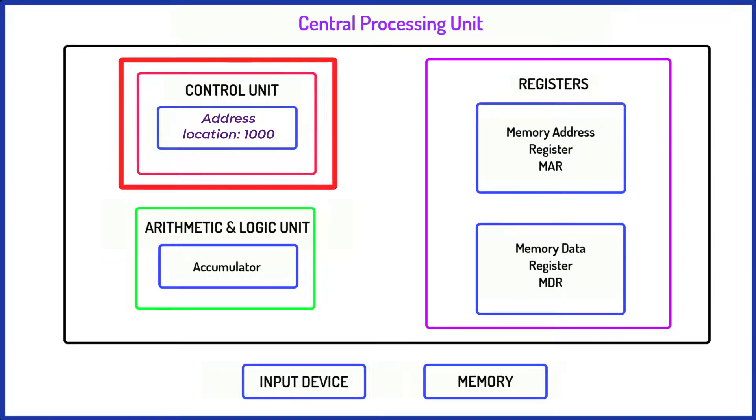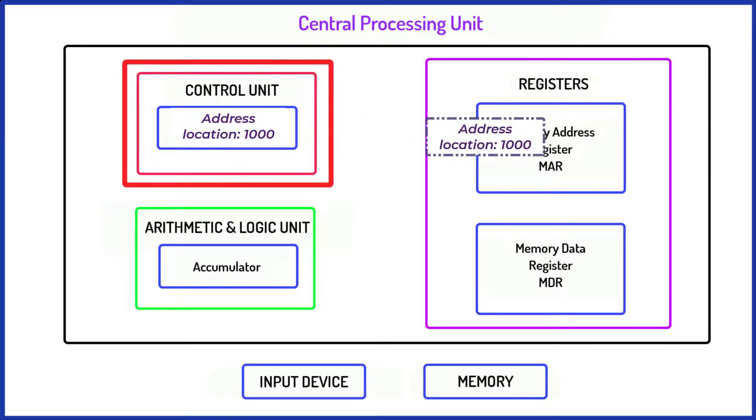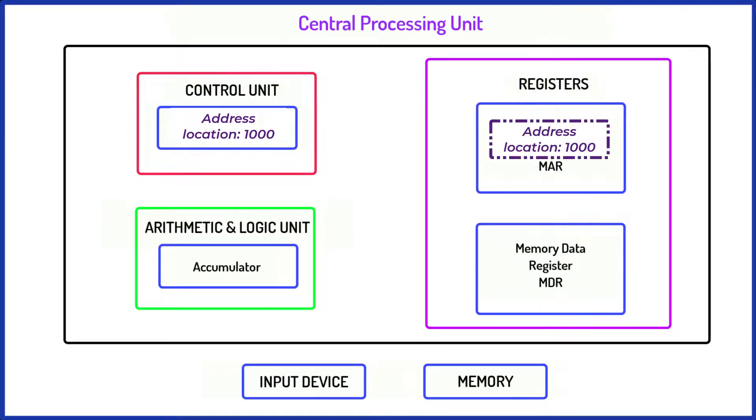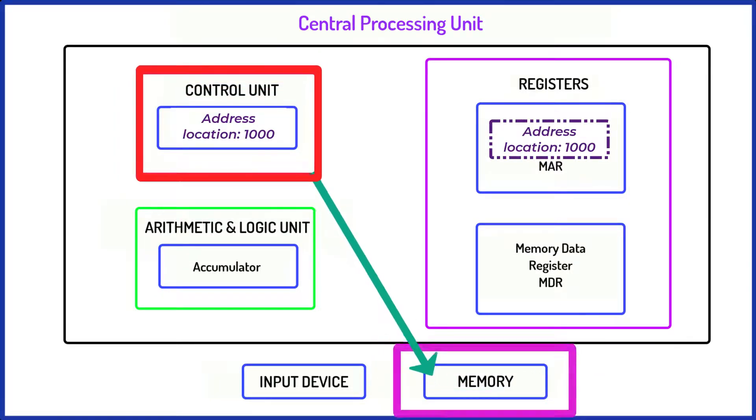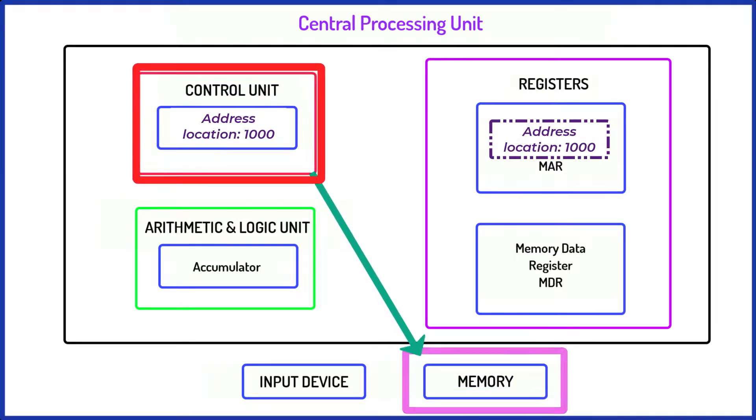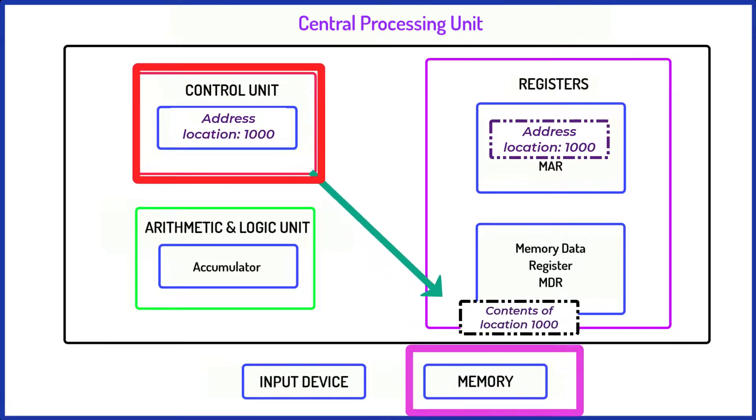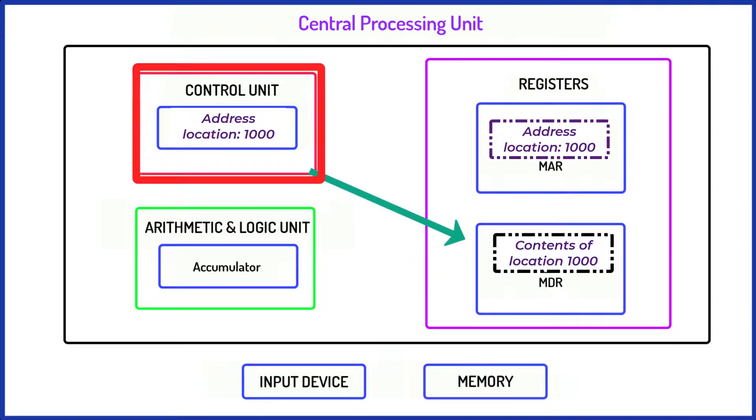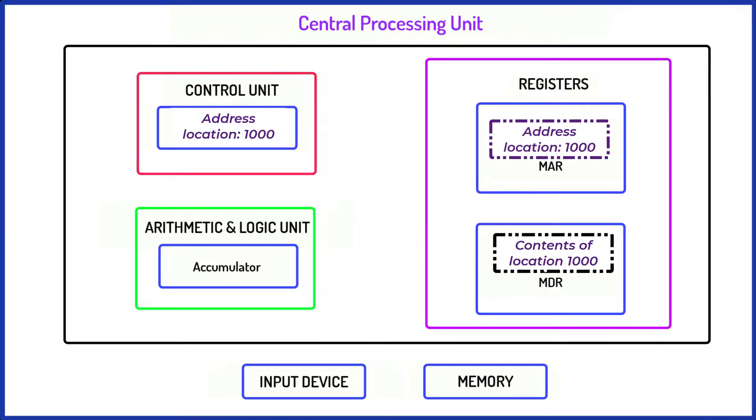The control unit moves this address location into the memory address register. The CU then fetches the instruction that's stored in that location and places its value into the memory data register.